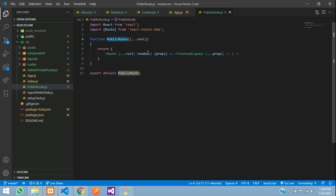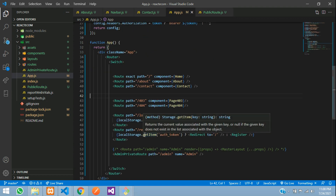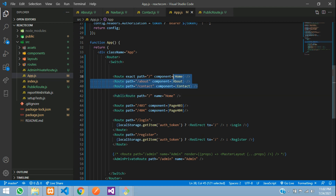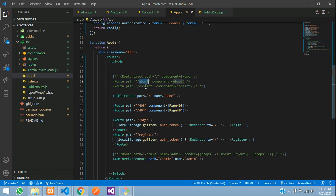Now let's copy this public route and go to your app.js. Public route, close. Let's type path is equal to, name is equal to home. Now all the path, whatever we declare inside this public route, it will go directly here. Let's comment this right now and to create all the paths — about us, contact us — you need to create a route list.